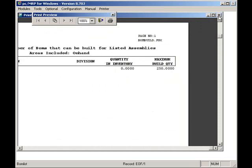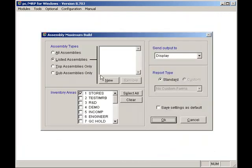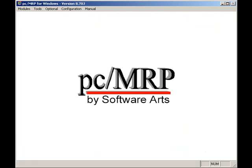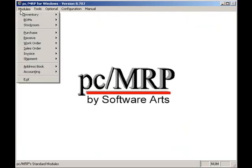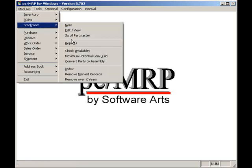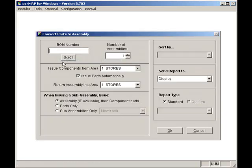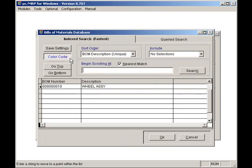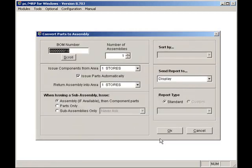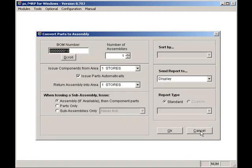I can convert parts to assemblies by selecting modules, stockroom, and convert parts to assemblies. The convert parts to assemblies option allows us to issue to manufacturing and receive back completed assemblies with one click of a button. We do not recommend this option because it does not tie the stockroom transactions to a sales or work order. And if parts are short, it will drive those parts negative. I'm going to return to the main menu again.